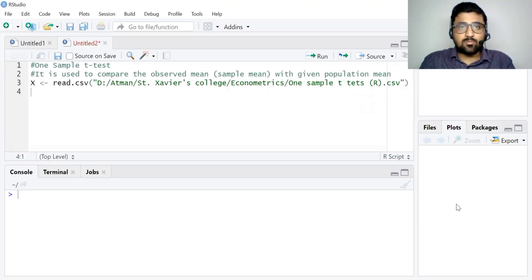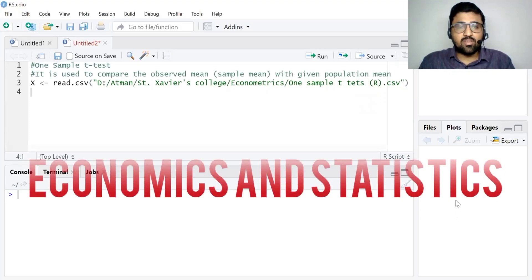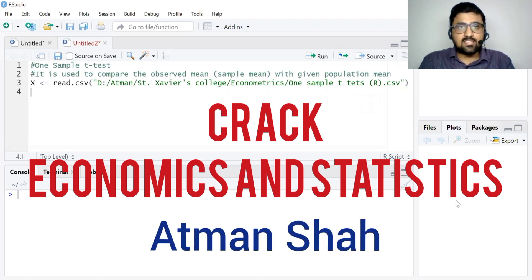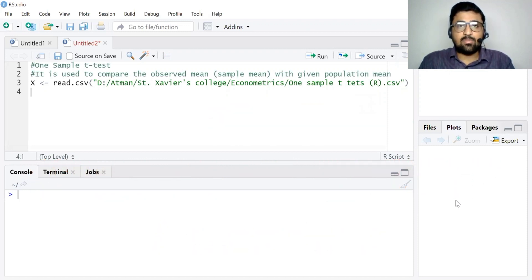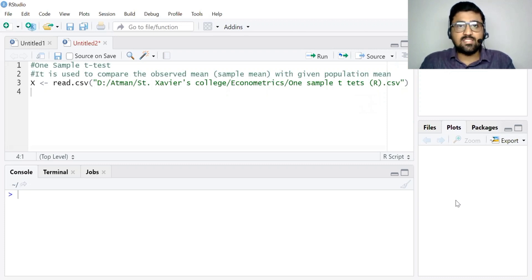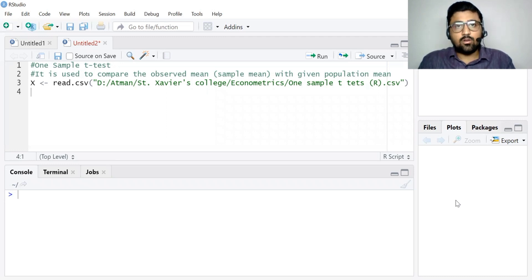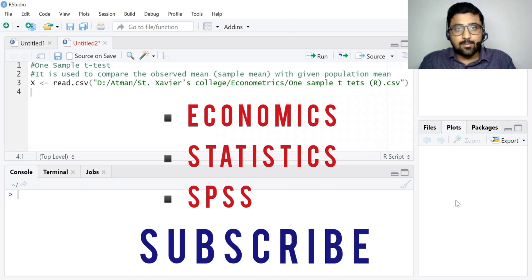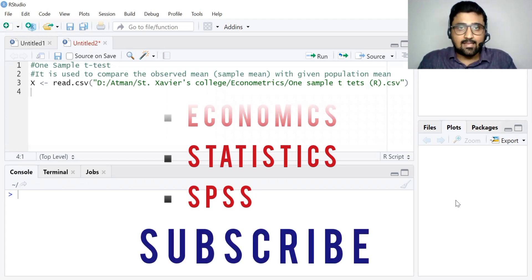Hello everyone, welcome to my YouTube channel Crack Economics and Statistics. I am Atman Shah, I teach economics at Sanchez College, Ahmedabad, India. In this video I am going to discuss how to perform a one-sample t-test in R Studio and interpret the results. On our YouTube channel you can find videos on economics, statistics, and SPSS, so kindly subscribe and do not forget to press the bell icon.